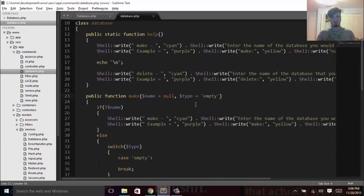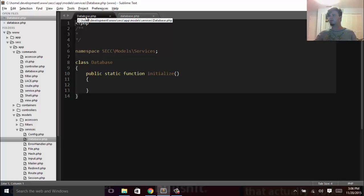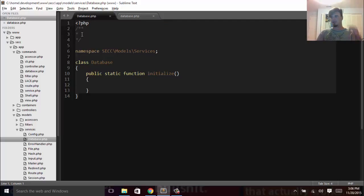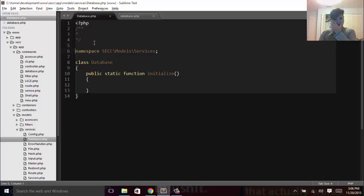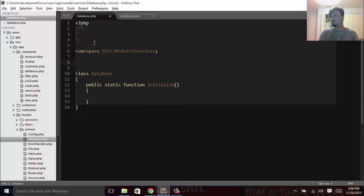We just need to actually connect to it. So we'll open up our database service, and in here is where we're going to start using Laravel's Eloquent. In order to use that, we've already pulled it down with Composer.